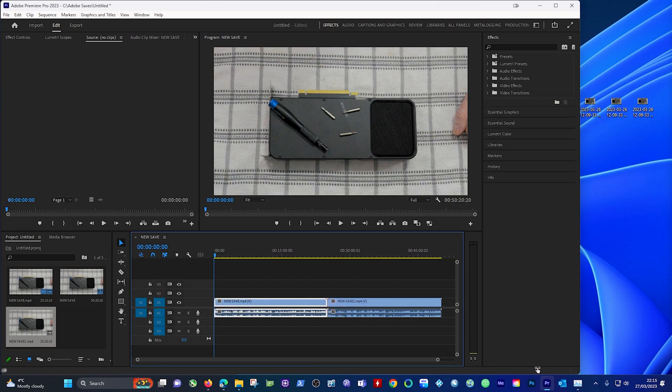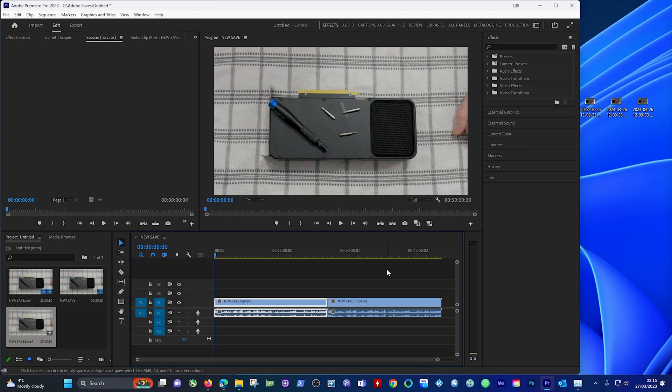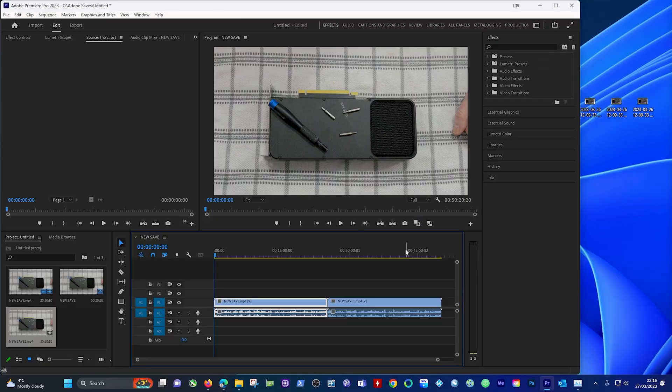So hope that helps some of you out going forward if you ever get an unsupported compression type. The quickest way to do it is using VLC and the built-in conversion type to bring it back to MP4. So on that note guys, look out for the next video coming along, the deep clean of the 3070 FE, and we'll see you in the next one. Have a good one.